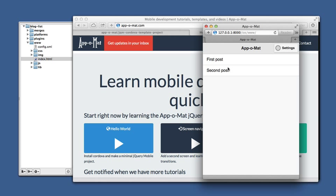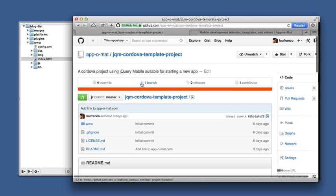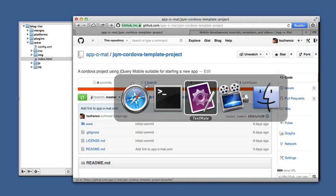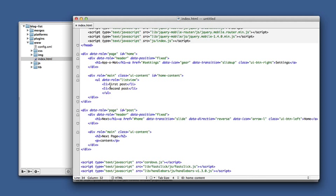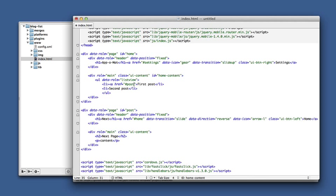And now we have a mobile app looking list view. If we want to turn those into navigation to a second page, all we need to do is make those into links. And we use the ID of the page we want to go to.